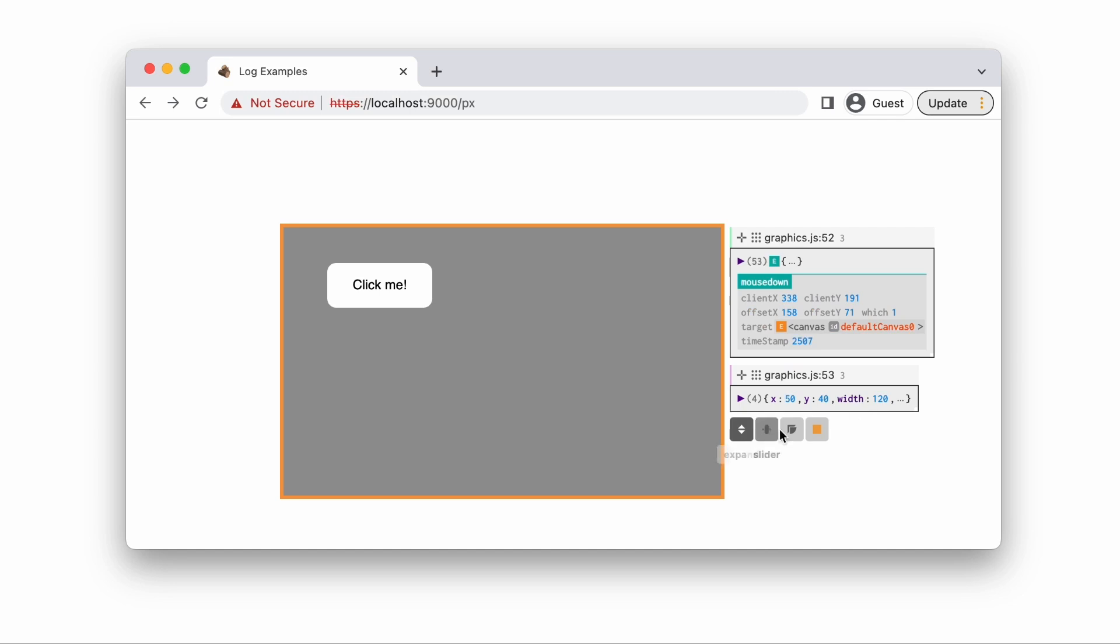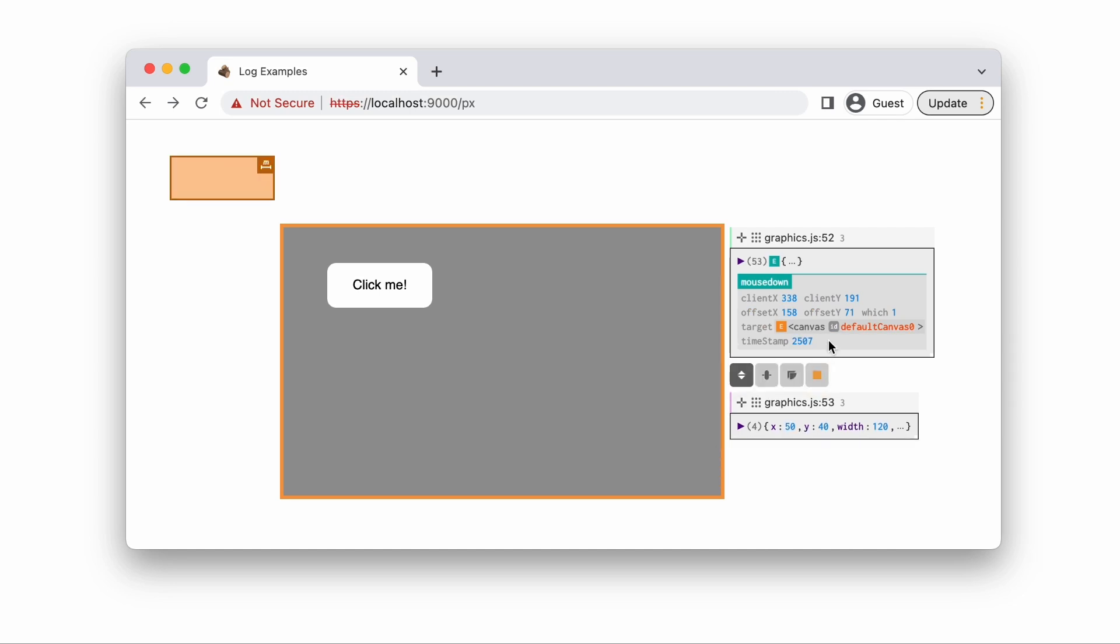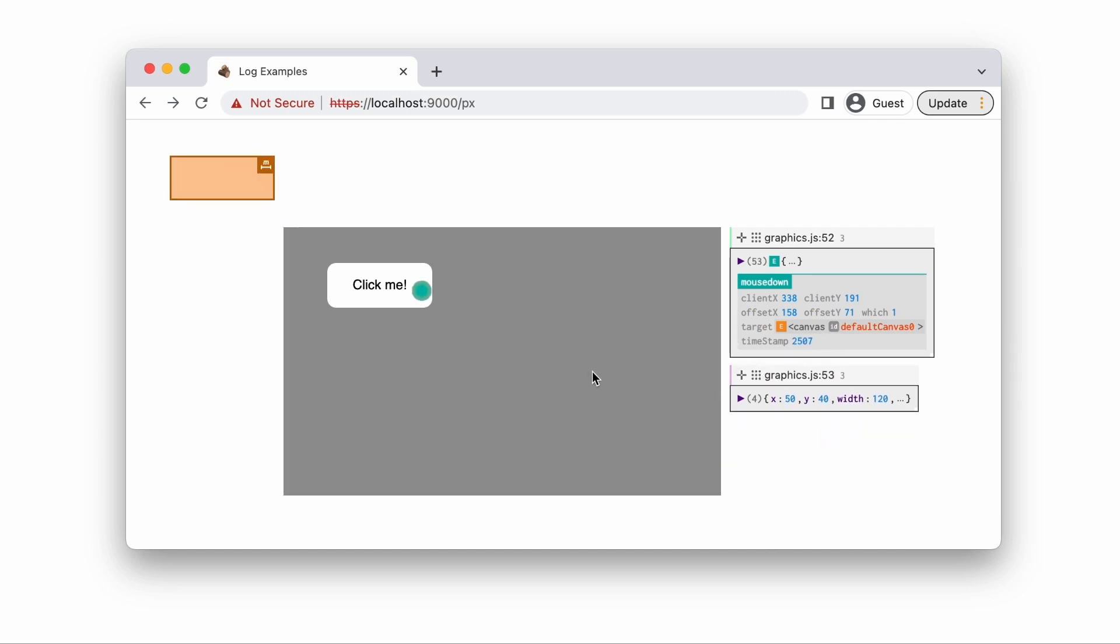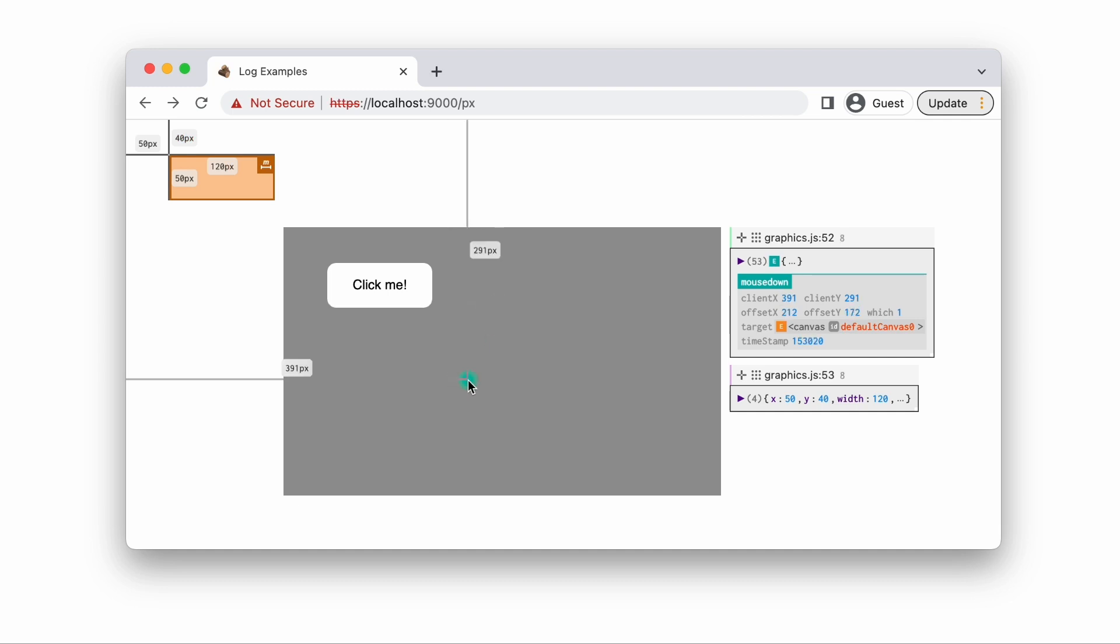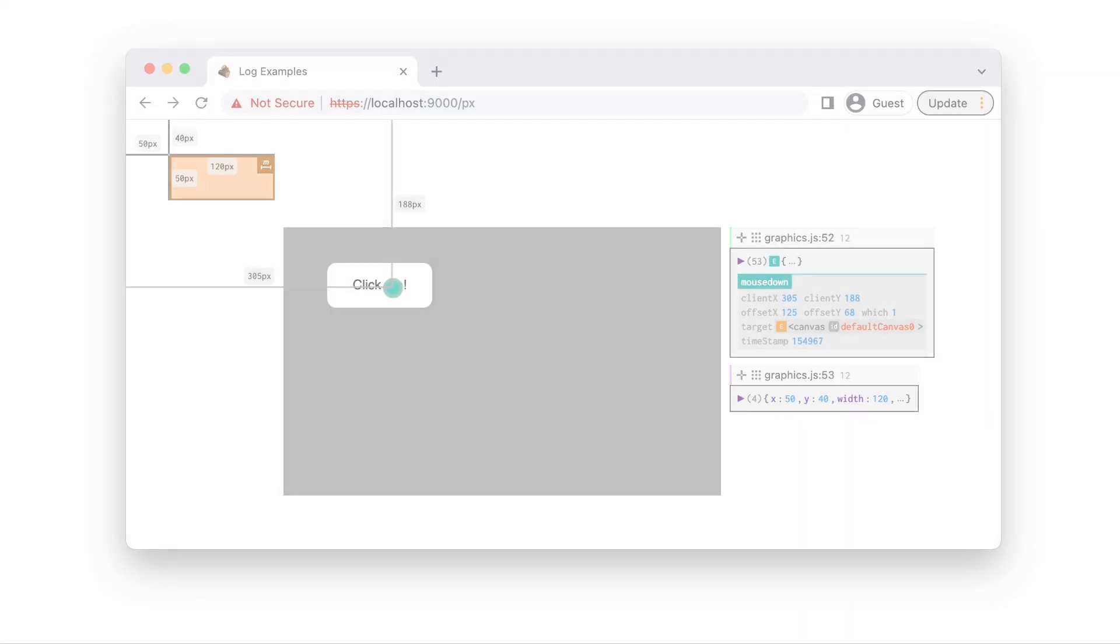With Logit, the programmer can visualize the bounding box as a rectangle and the location of clicks as dots on the page, allowing the programmer to easily pinpoint the problem. Here, it looks like the bounding box of the button didn't account for the offset of the canvas.